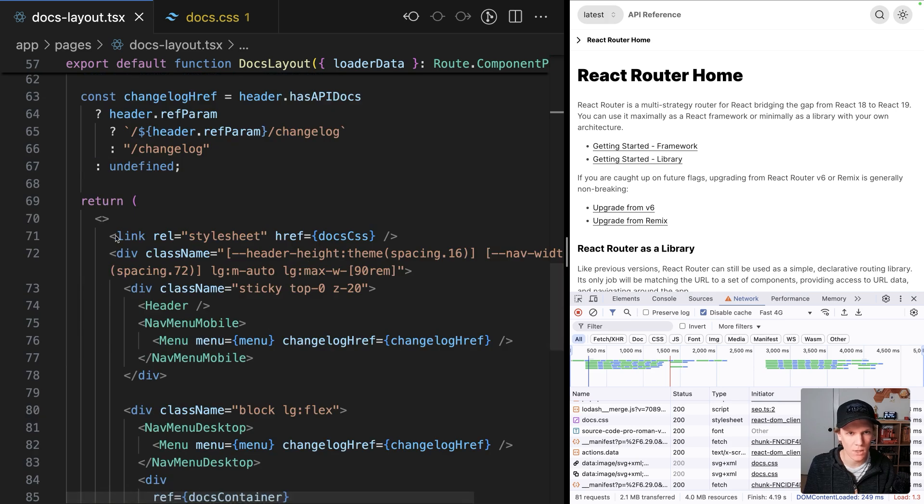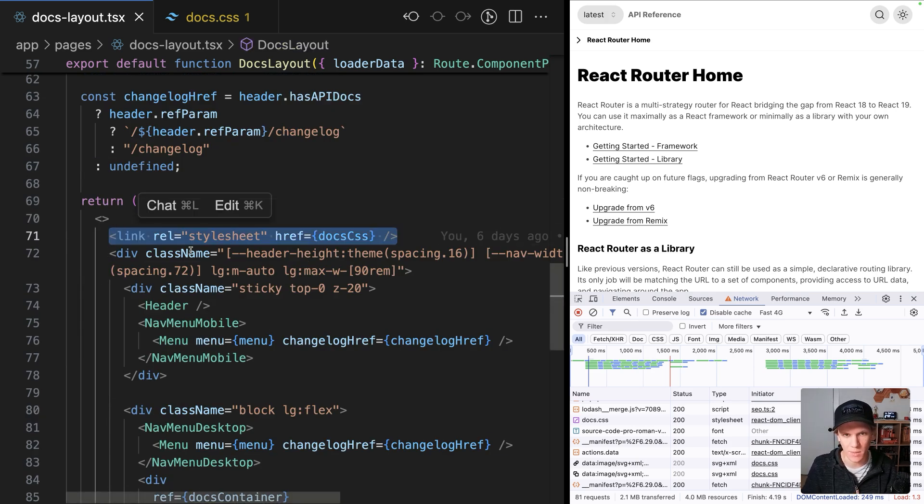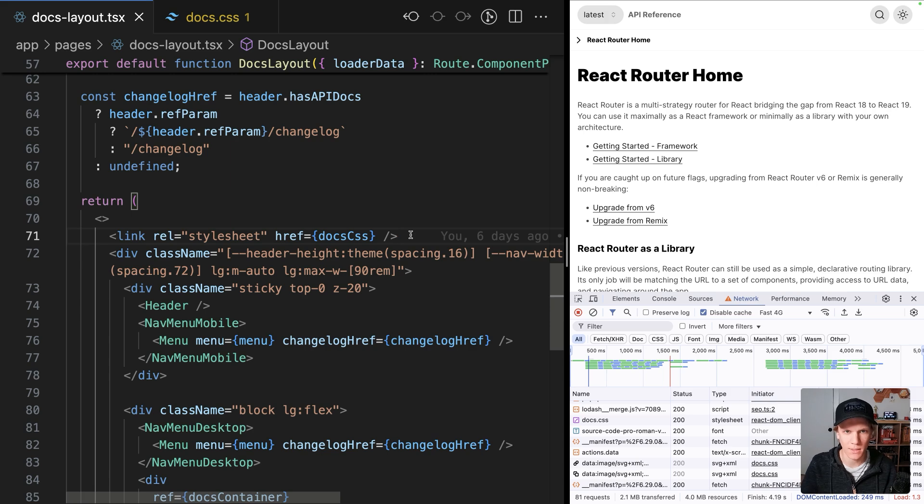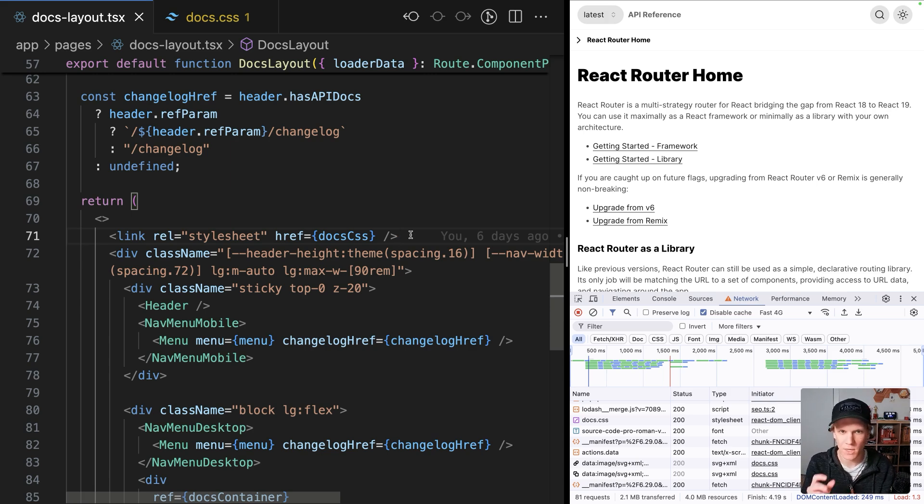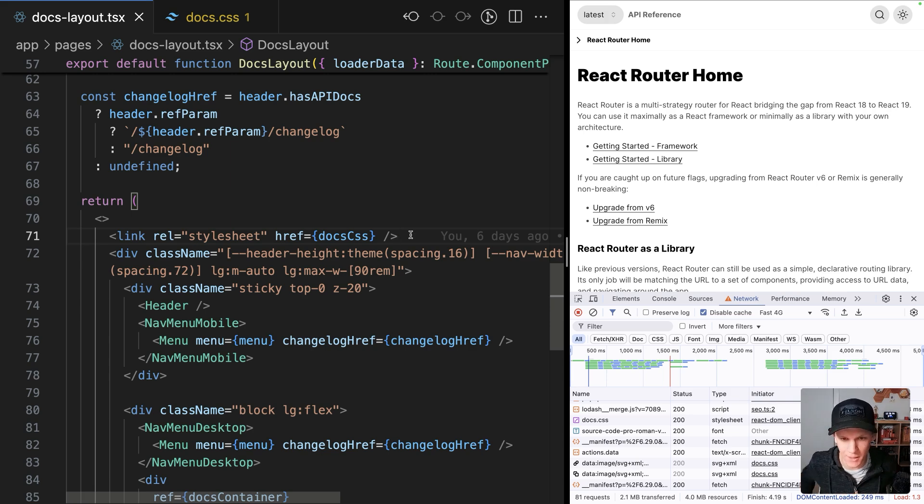I decided to use the React 19 link component, which is super cool, pulls this up into the head. But the problem is it doesn't know to do that until it's actually started loading that page. And so then you can have this brief second where the style sheet hasn't actually loaded, but that HTML is all there and it just looks bad.